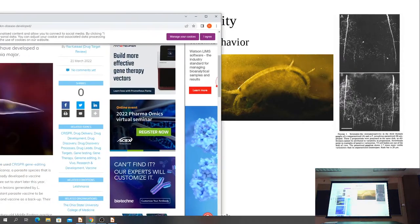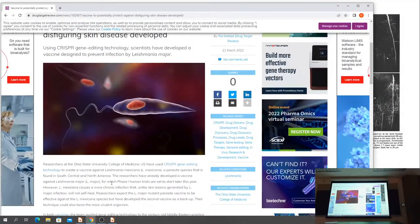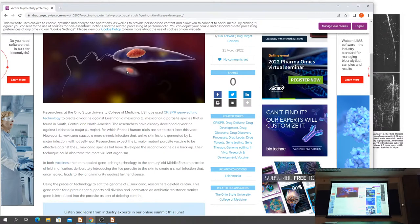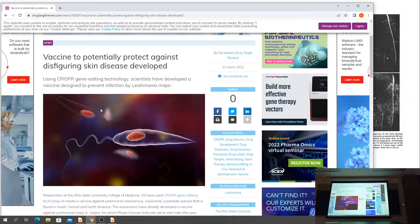Parasites in the news: CRISPR gene editing technology is being used to develop a vaccine against Leishmania, which is a flagellate we'll talk about probably next week. It's a disfiguring disease you can encounter in Central and South America. Historically, vaccines against protozoan parasites have been pretty big failures, even for Plasmodium, so it's pretty cool that they're moving in this direction.